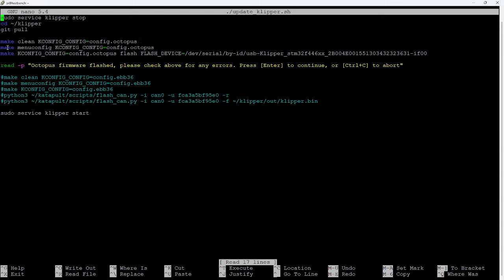So this tells me that this configuration file is specifically for my octopus MCU. And so that's what I've called it. Next, we're going to do make menuconfig, which will bring up the menu config screen that you might be familiar with if you've flashed clipper before. But again, I'm telling make menuconfig to use this config file that I've created for the octopus.